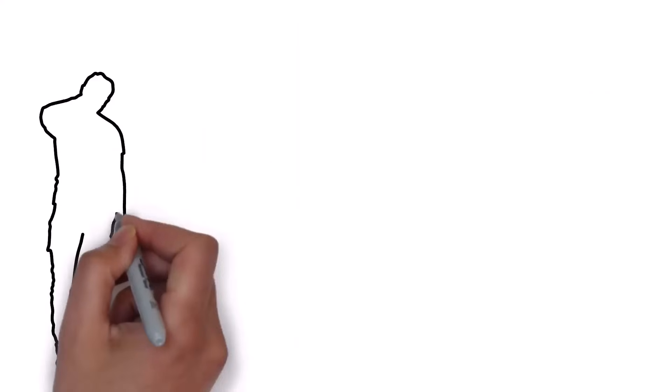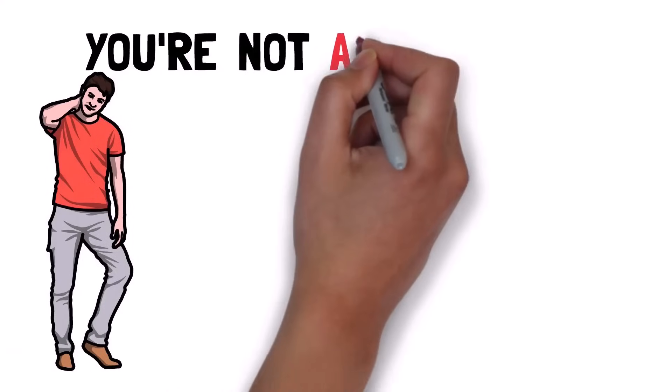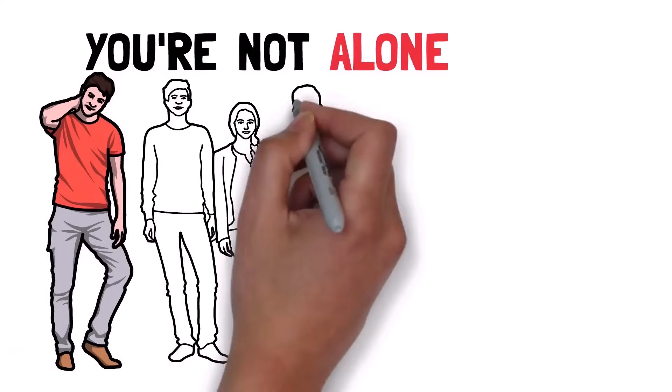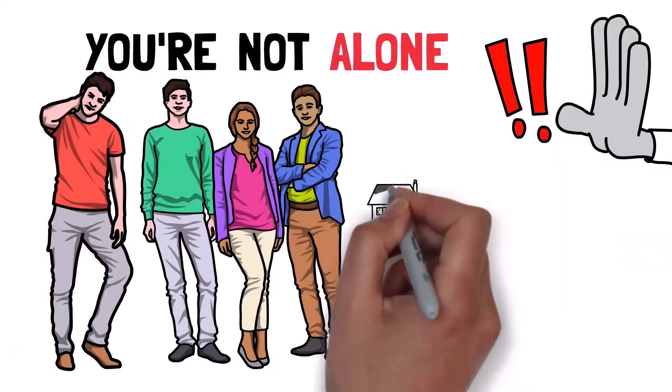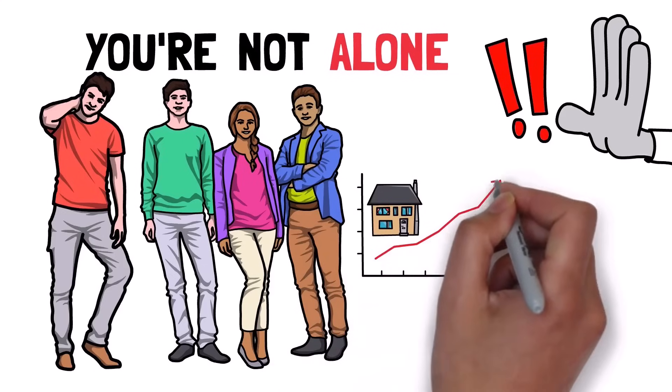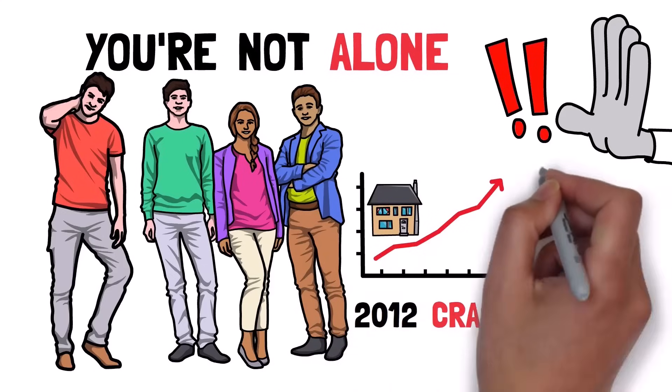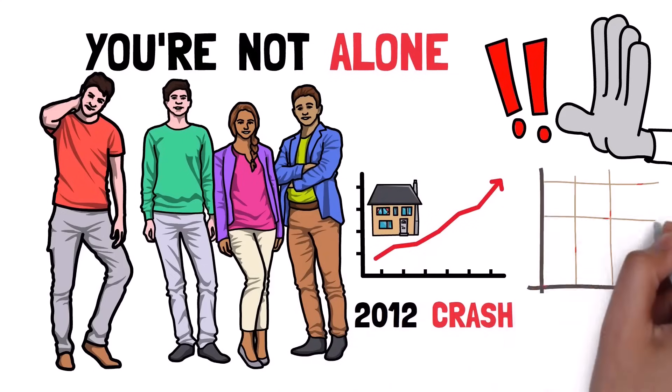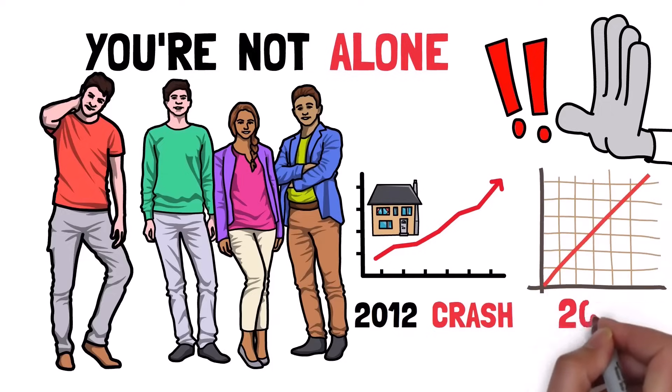If this is starting to sound familiar, you're not alone. For most of us, there is no denying that this market has seen prices gradually rise following the 2012 crash and then suddenly explode following the events of 2020.